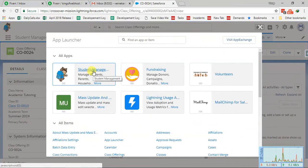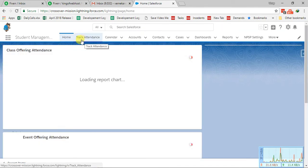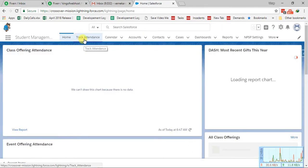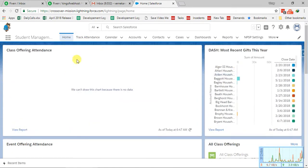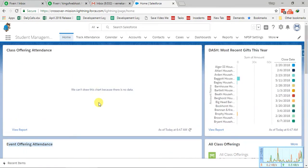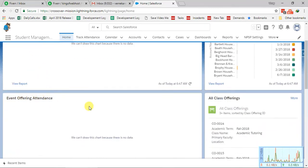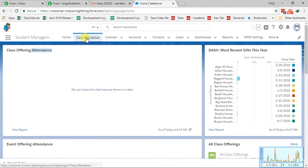You just need to click on Student Management Screen and then you will get the second tab which is Track Attendance. On the home screen there are two sections: Class Offering Attendance and Event Offering Attendance — these are basically the reports. Currently there is no data, so it is not showing any chart because there is no offering attendance data present for class or event offerings.